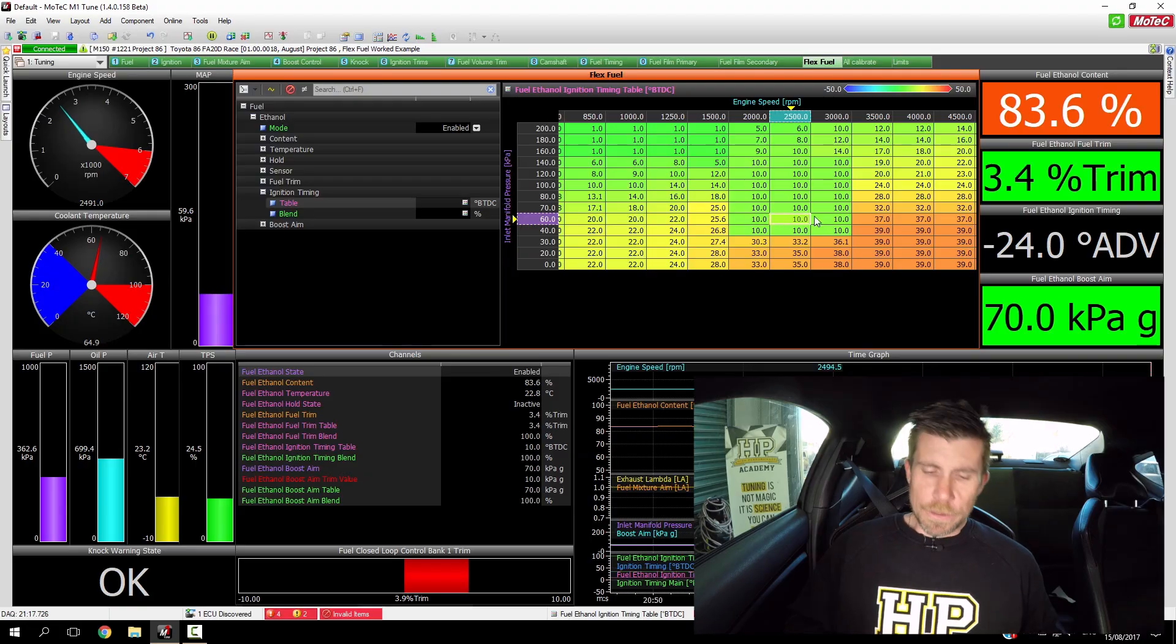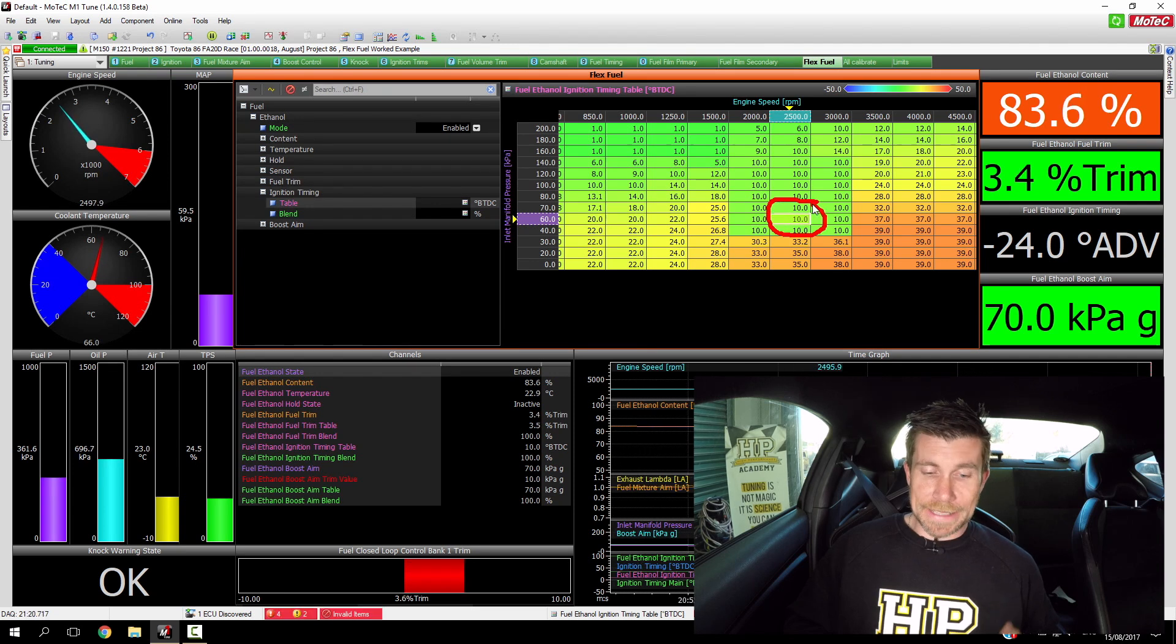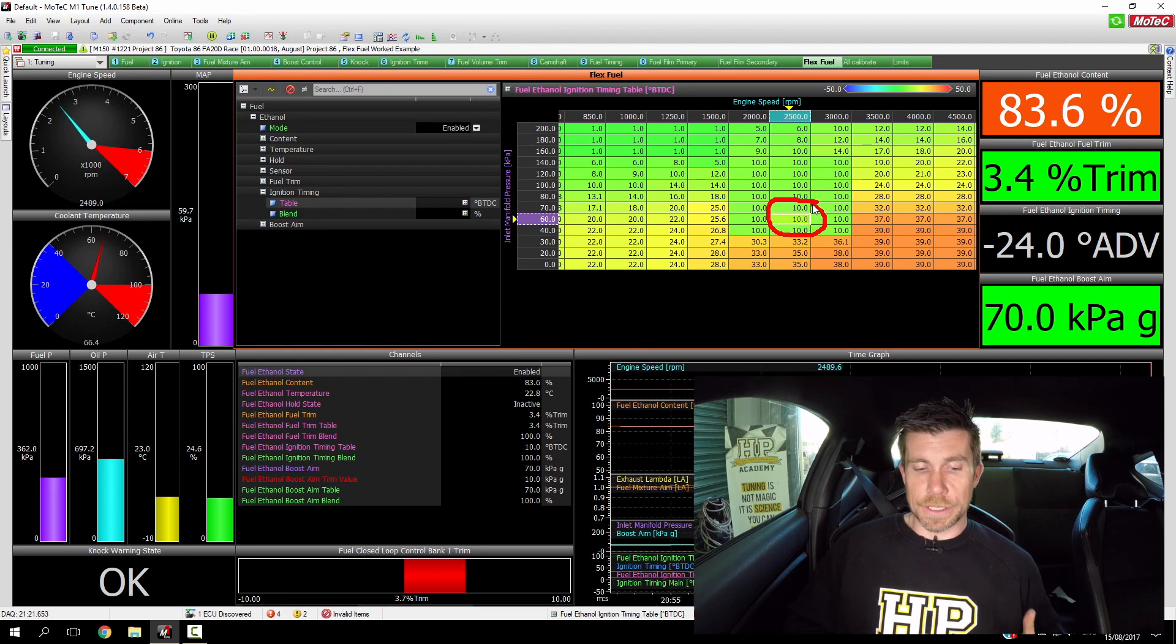Let's get our engine up and running and we're going to retest our first point at 2500 RPM and 60 kPa. Okay we're up and running at our first test point. You can see that we're sitting at 60 kPa and 2500 RPM.